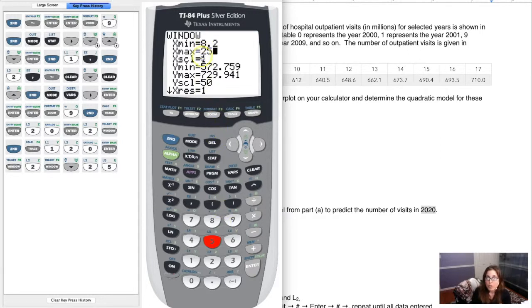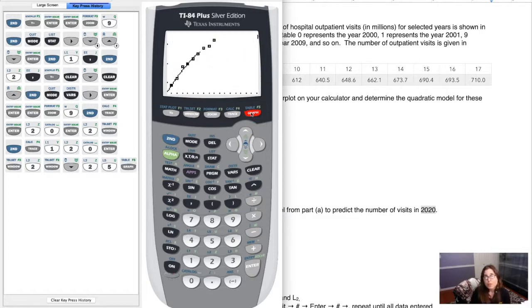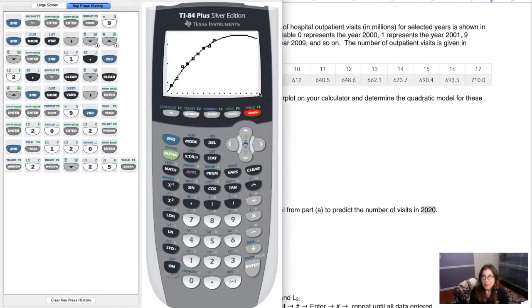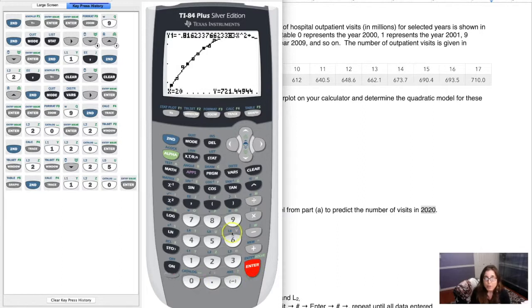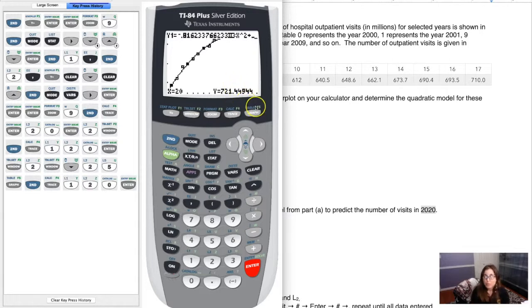With Xmax extended to 25, the graph now has more room on the right side. Go to Second Trace, option 1, plug in 20, and hit Enter. The calculator returns 721.449 million visits predicted for the year 2020. This is more precise because it retains all the stored decimal places.